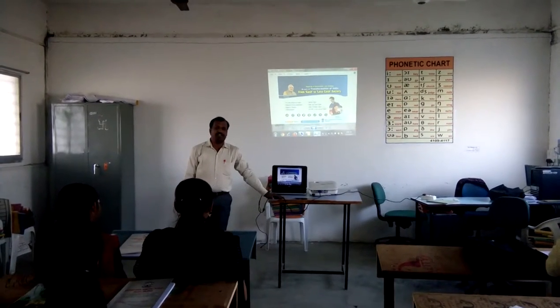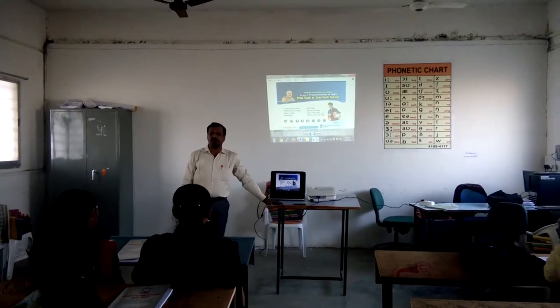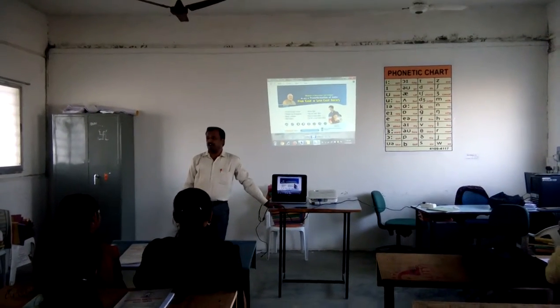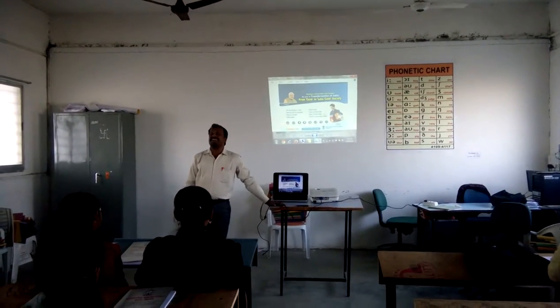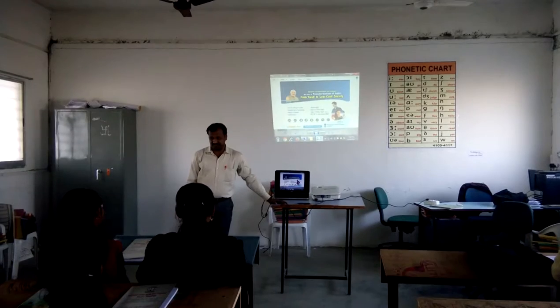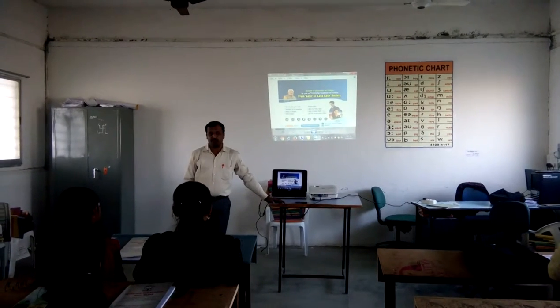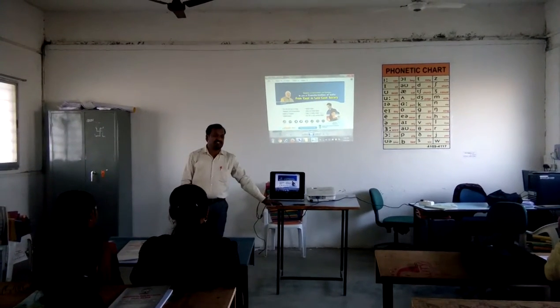Good morning friends. Today we are going to learn about how to be cashless. So what do you mean by cashless?